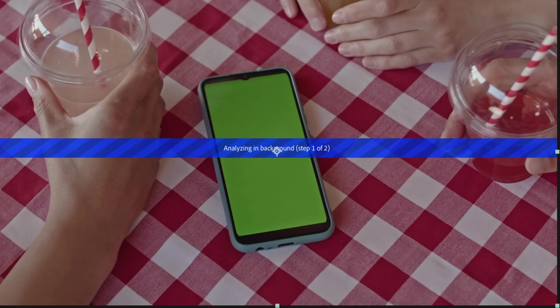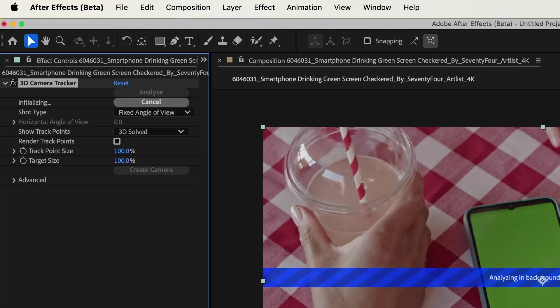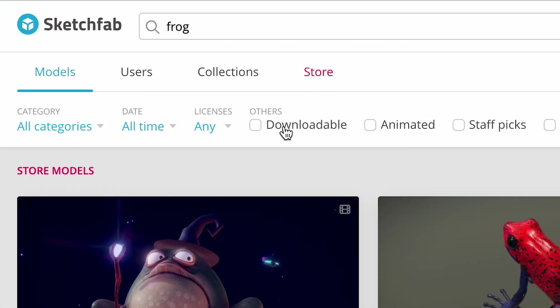And while that's analyzing, we could search for our 3D element. I'm going to open my browser and go to Sketchfab. I'll drop that link below.